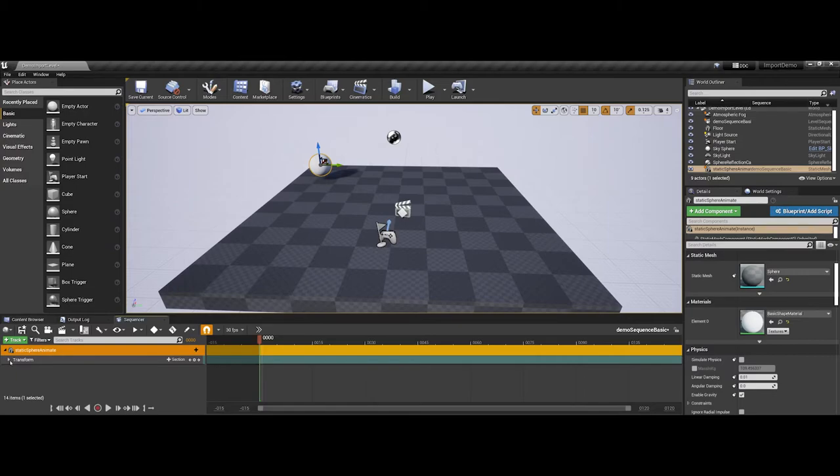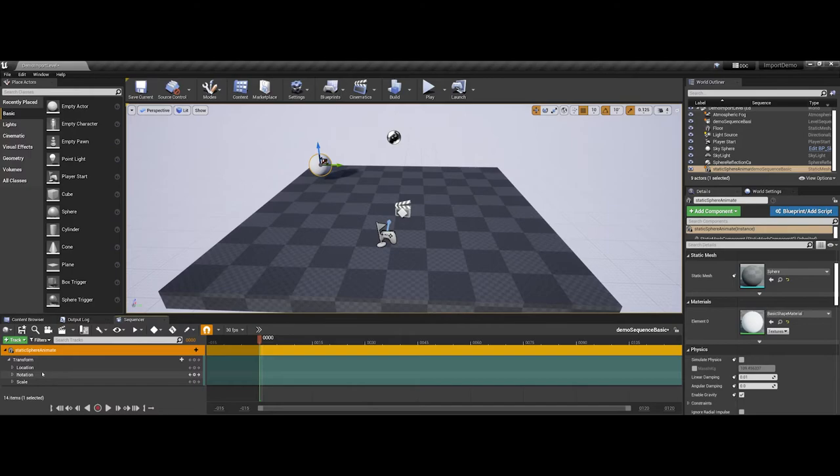If you extend this out even further now, you should see some common animation elements as far as location, rotation, and scale.